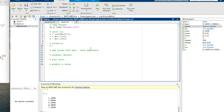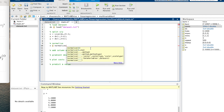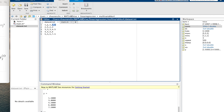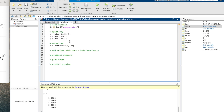We'll say x equals normalize and pass in our x data. The reason you want to normalize the data is that these values could potentially be quite large, and you want to get them all into a reasonable range between minus one and plus one. That's why we do the normalizing.